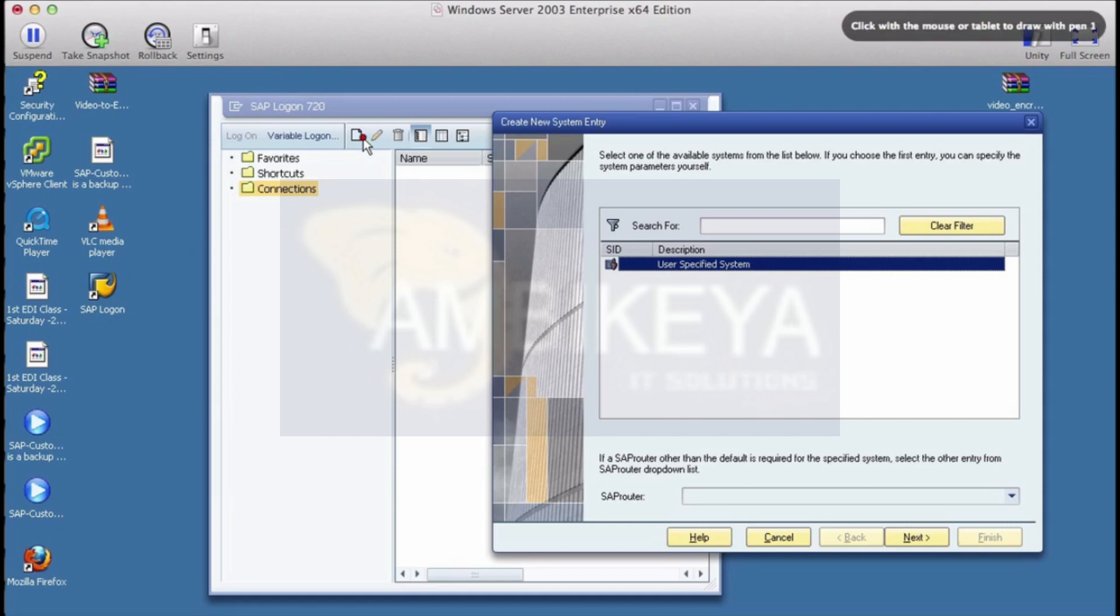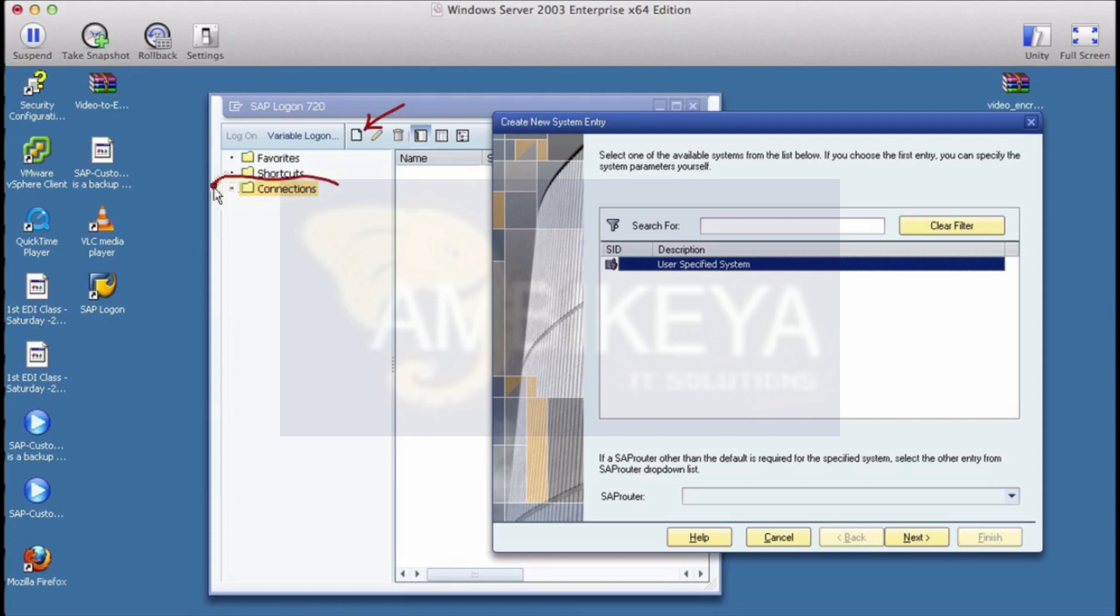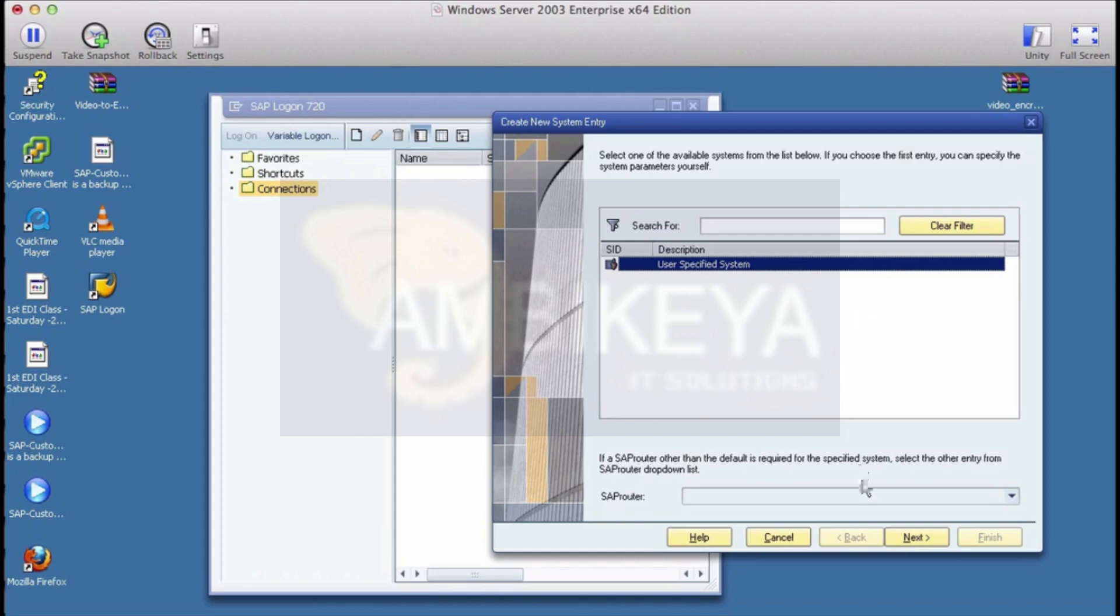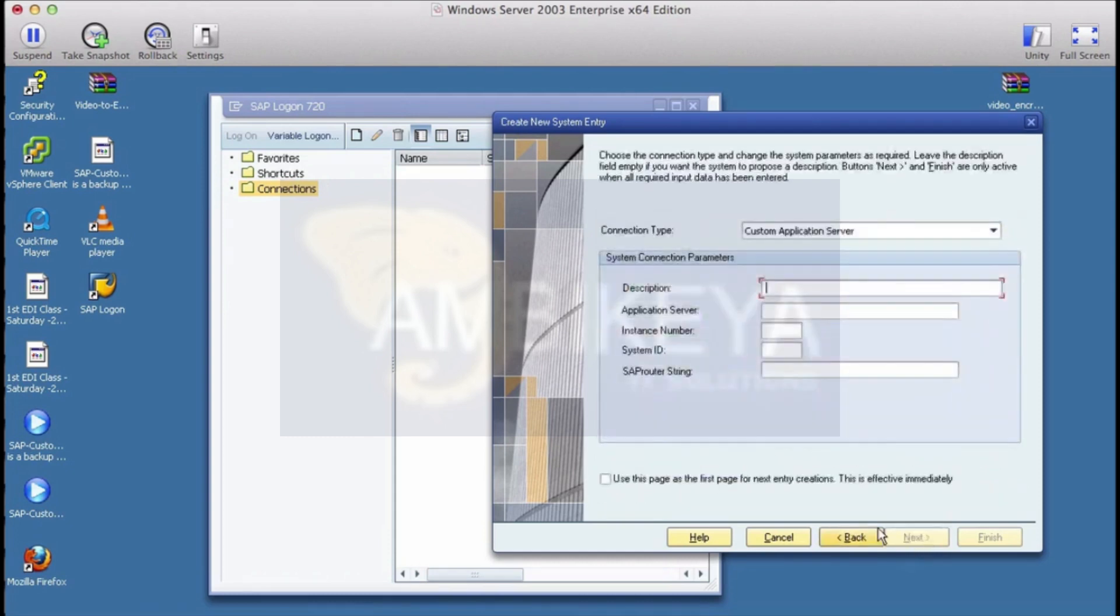In the connections section just click on the new icon. This is the new icon, just in case.